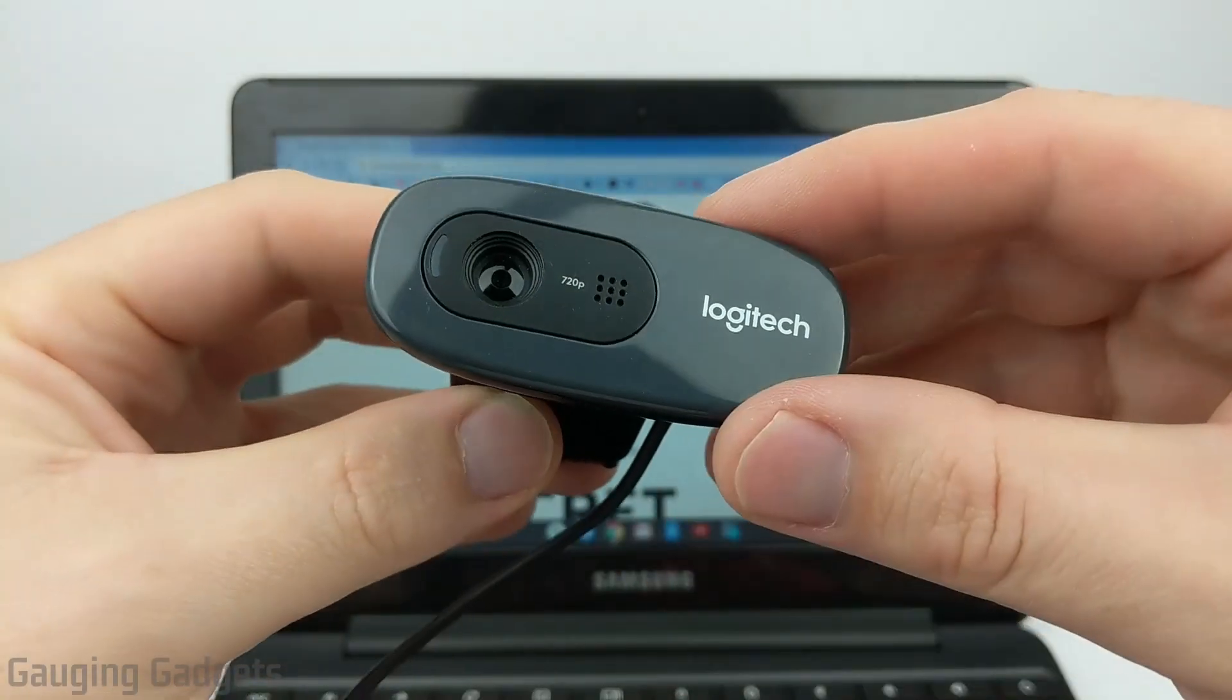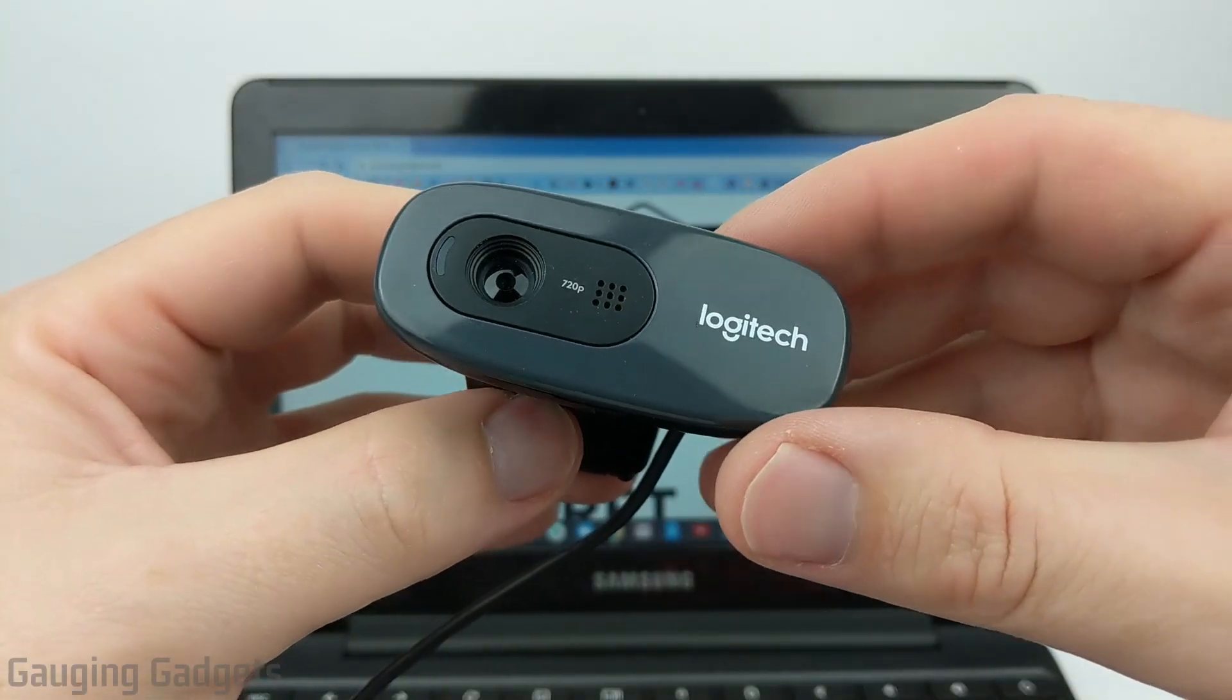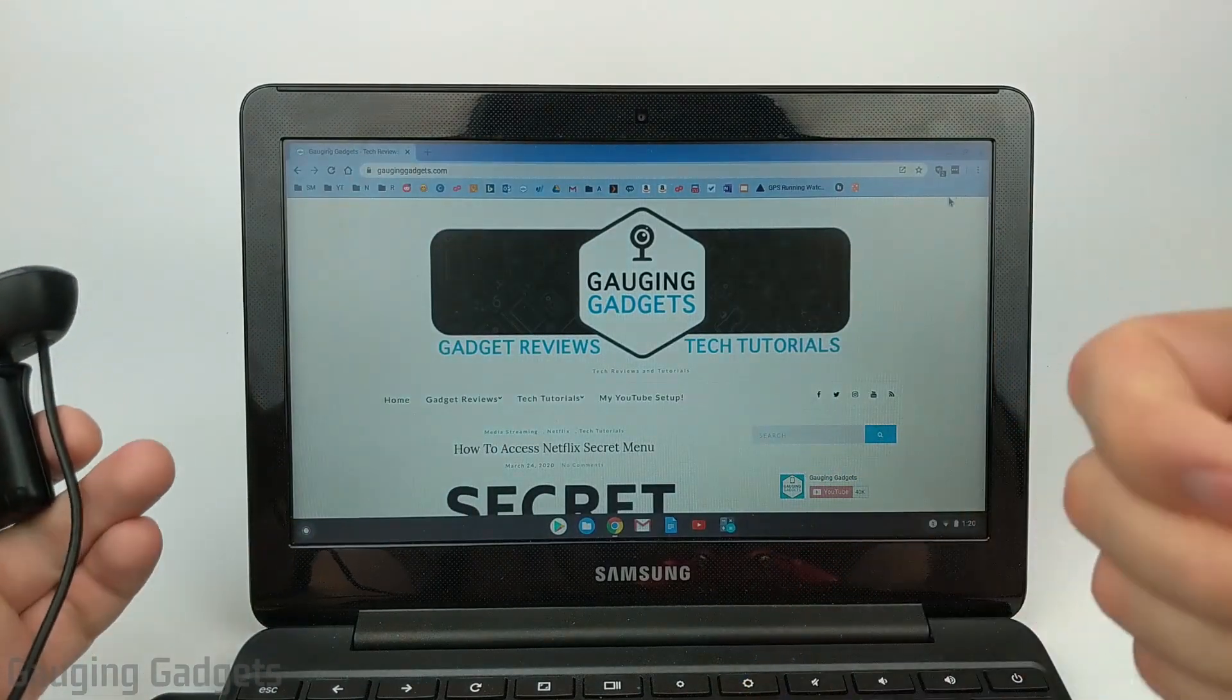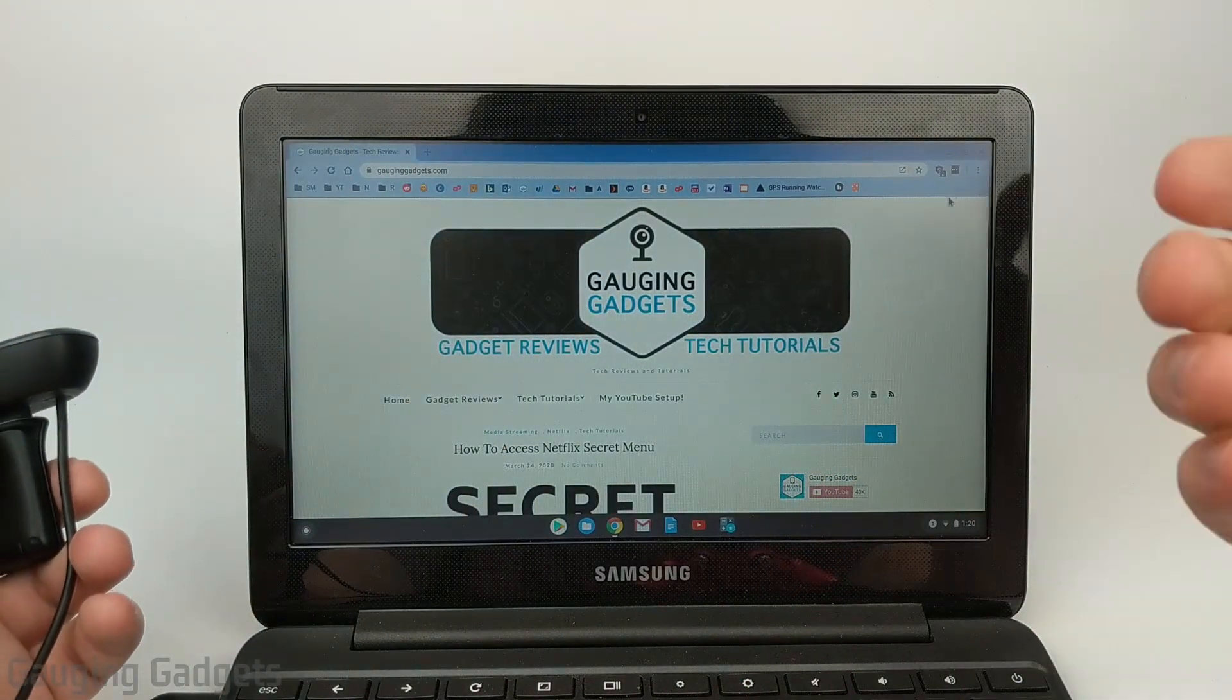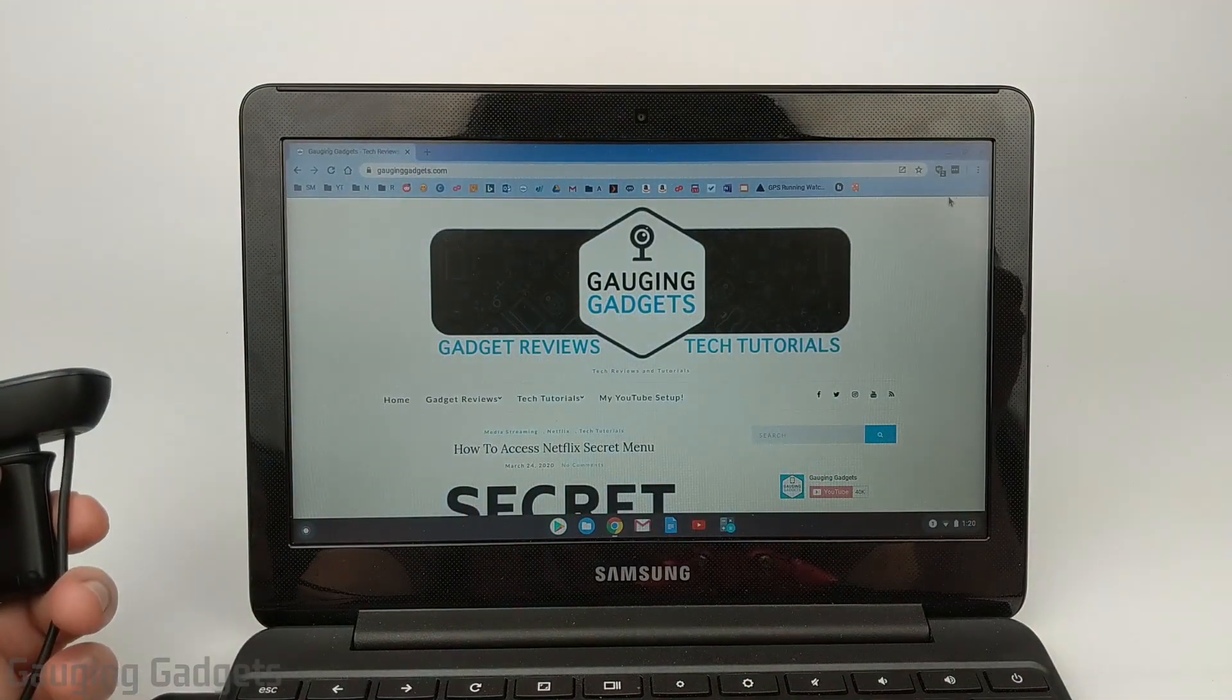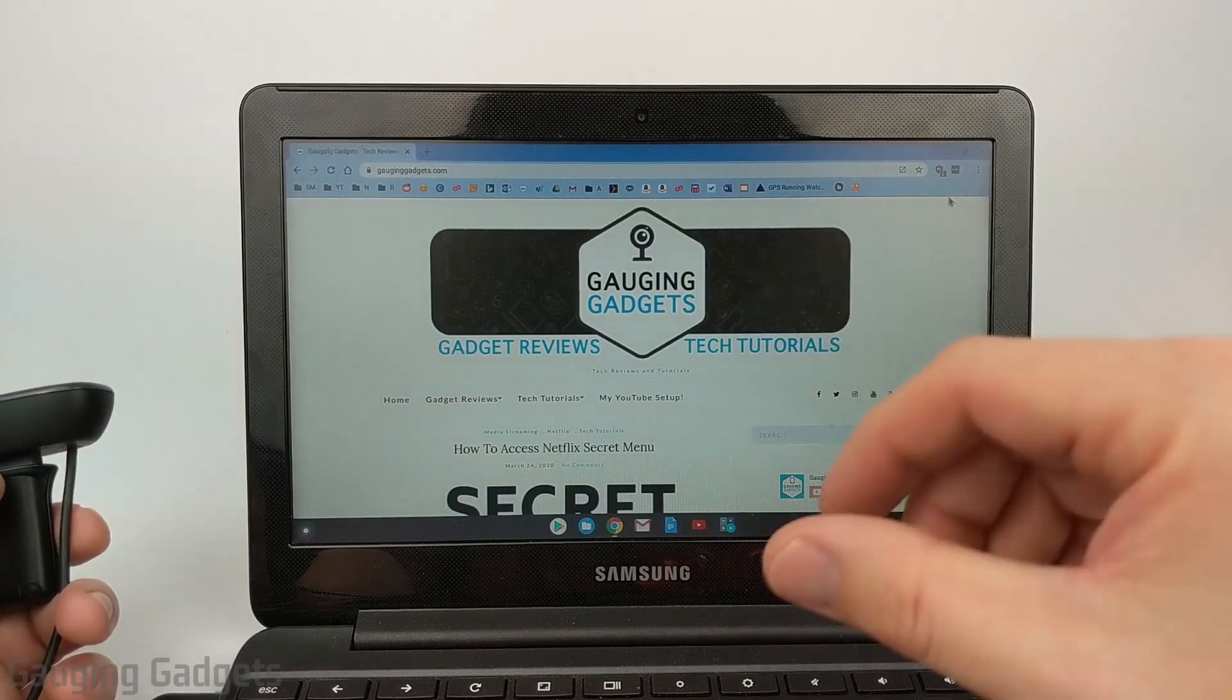All right so now that we have our actual webcam connected to our Chromebook, the next step is to simply open up the Chrome web store on our Chromebook because we need to install an extension from there.